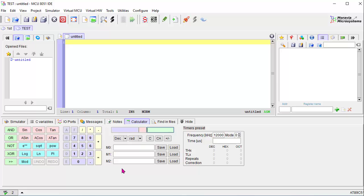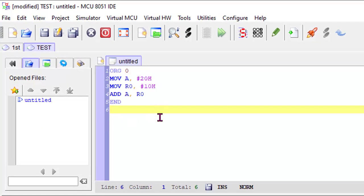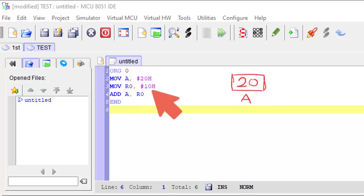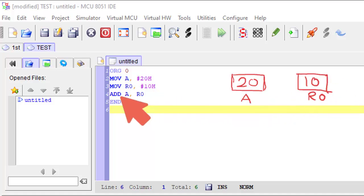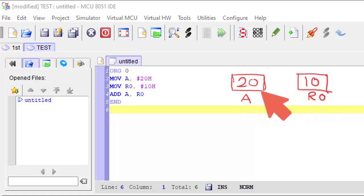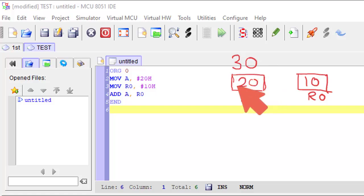Now I am writing a very simple program to show how to simulate and get the output. The first instruction is: MOV A, #20H — meaning the value of the accumulator is 20H. Next instruction: MOV R0, #10H — so the value of R0 is 10H. Then: ADD A, R0 — the value of R0 will be added with the accumulator value and the result stored into the accumulator. So 20H and 10H added gives 30H, which will be stored into the accumulator.